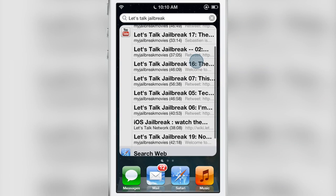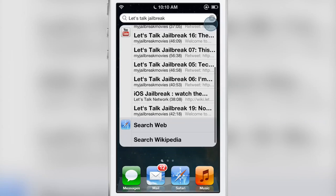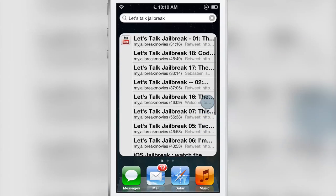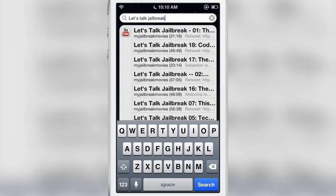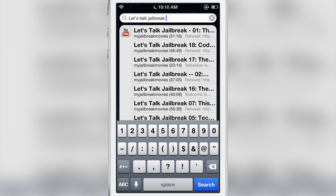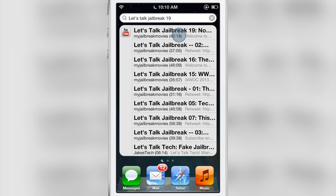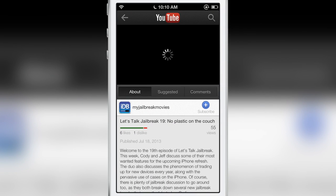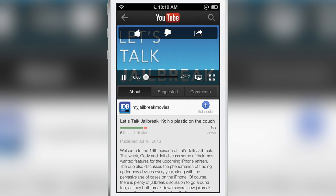See all the episodes of Let's Talk Jailbreak are listed right there courtesy of SearchAmplius. Now the nice thing about this, you tap one of those results - I'm going to put in 19 so we get our latest episode. There it is there. So I just tap it and it opens up the YouTube app and it starts playing the episode just like that. It's super easy.